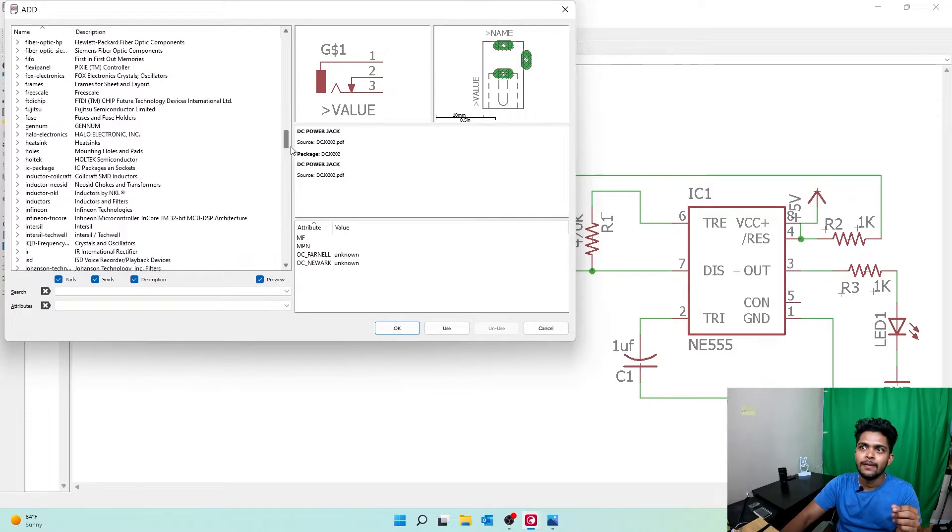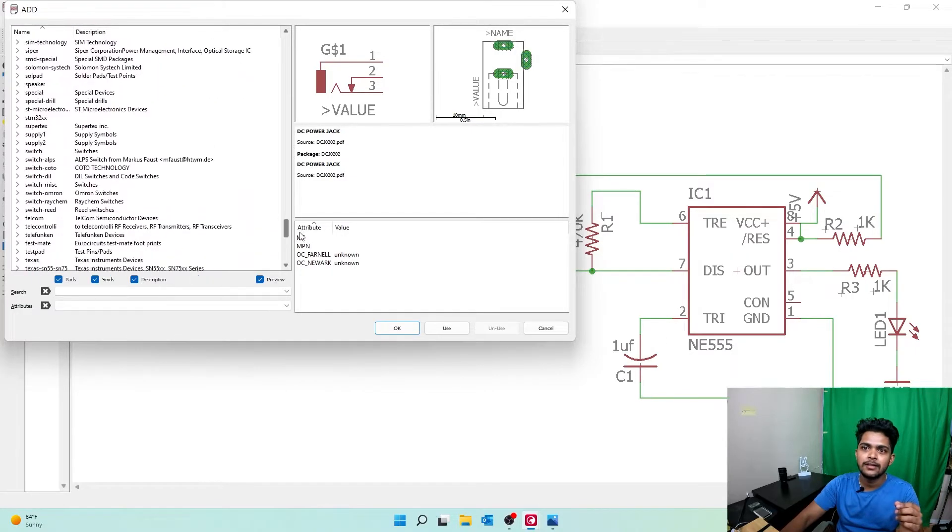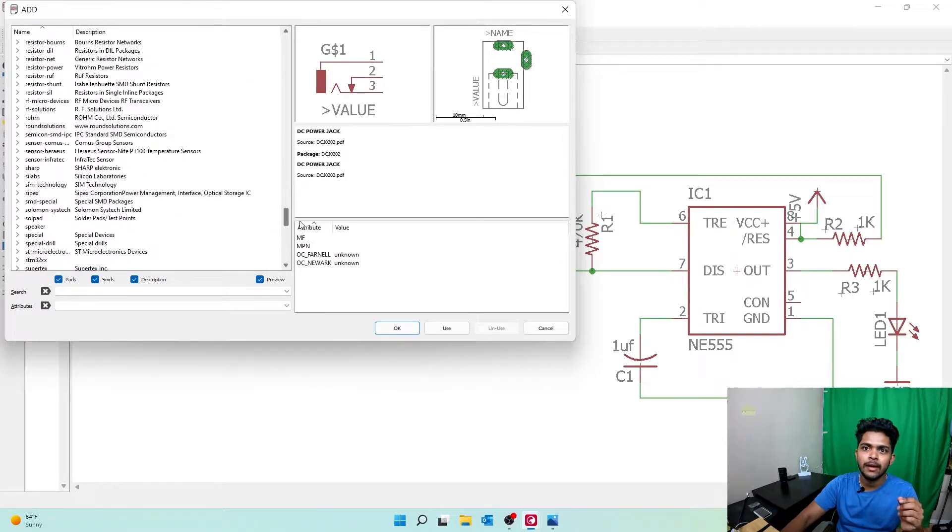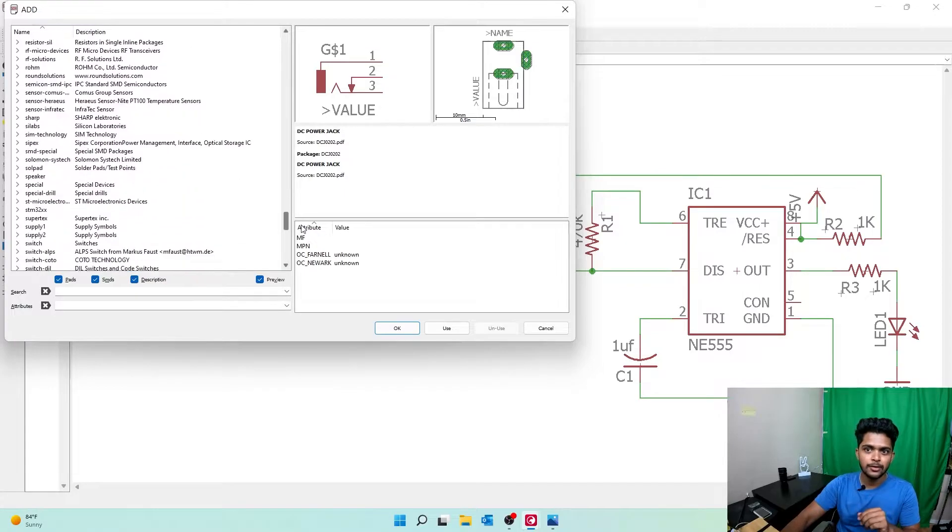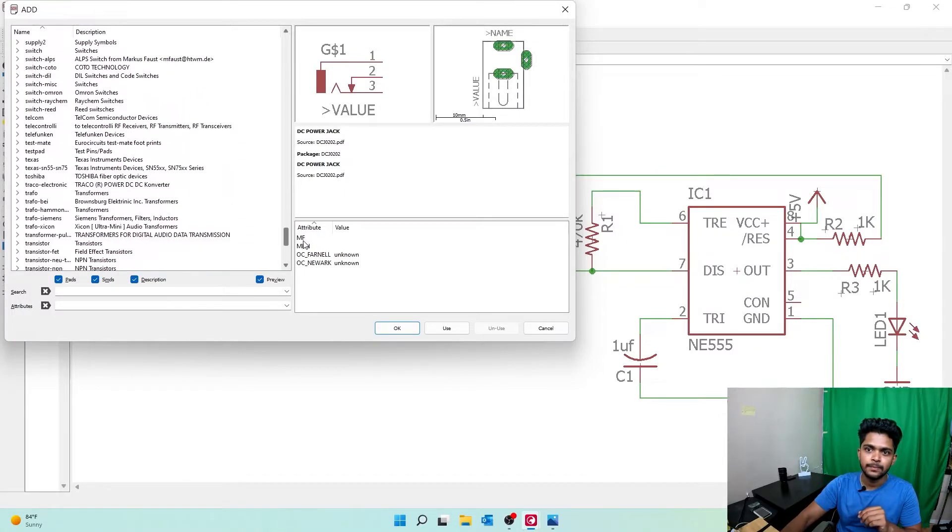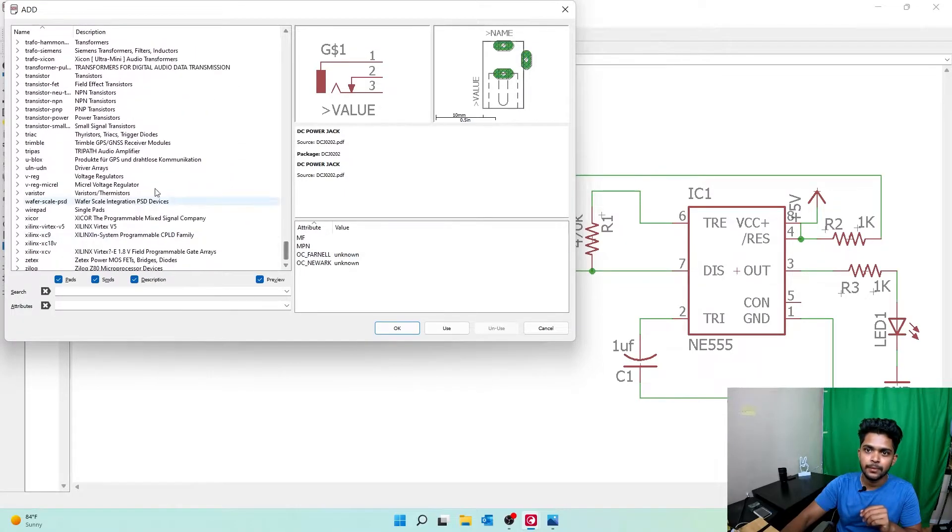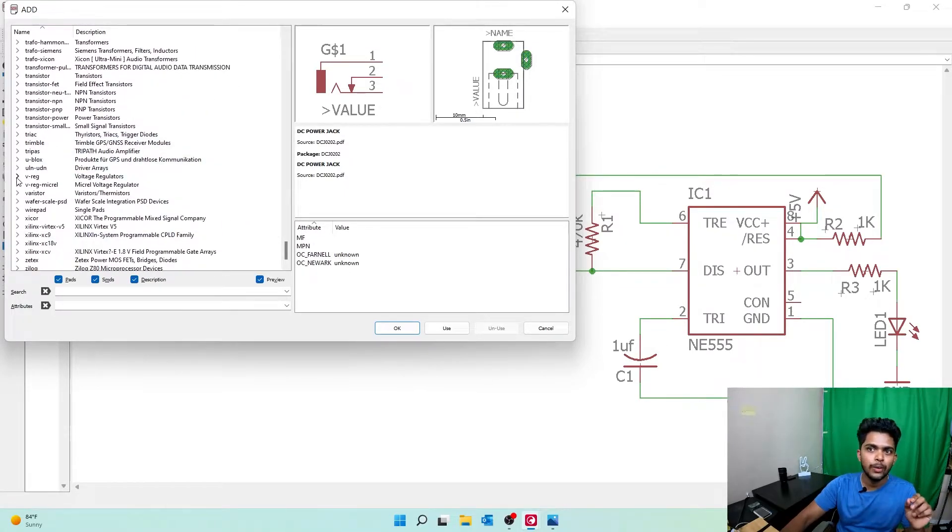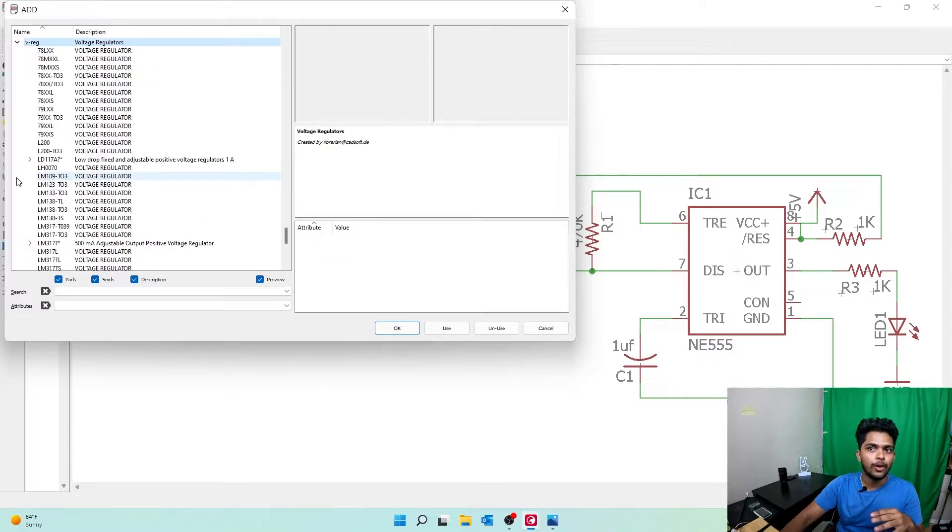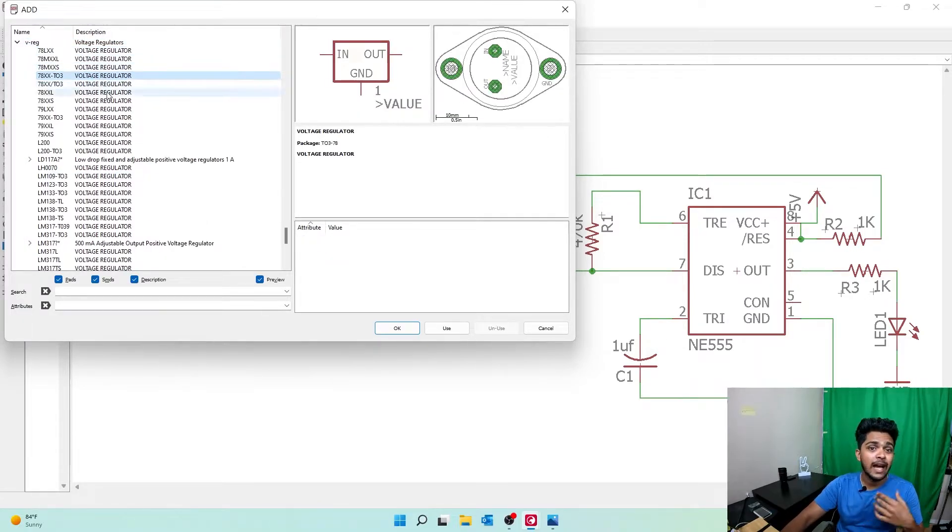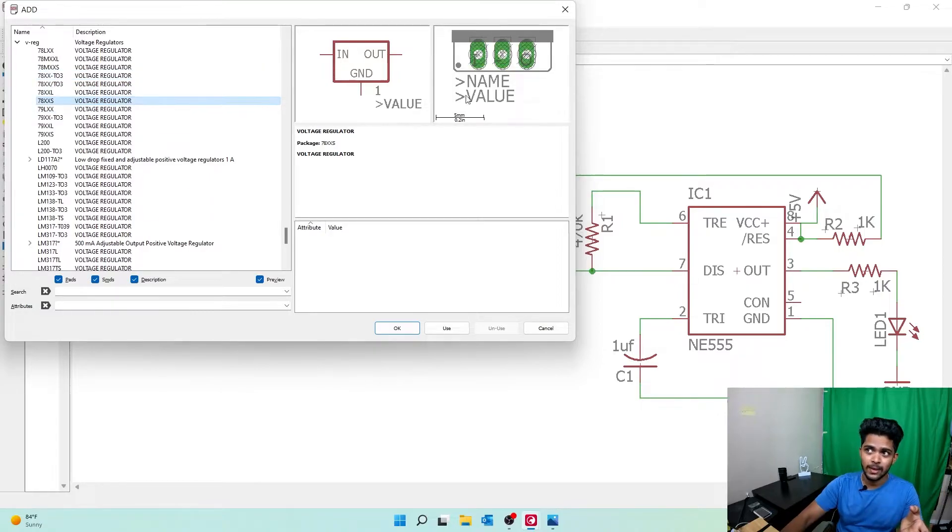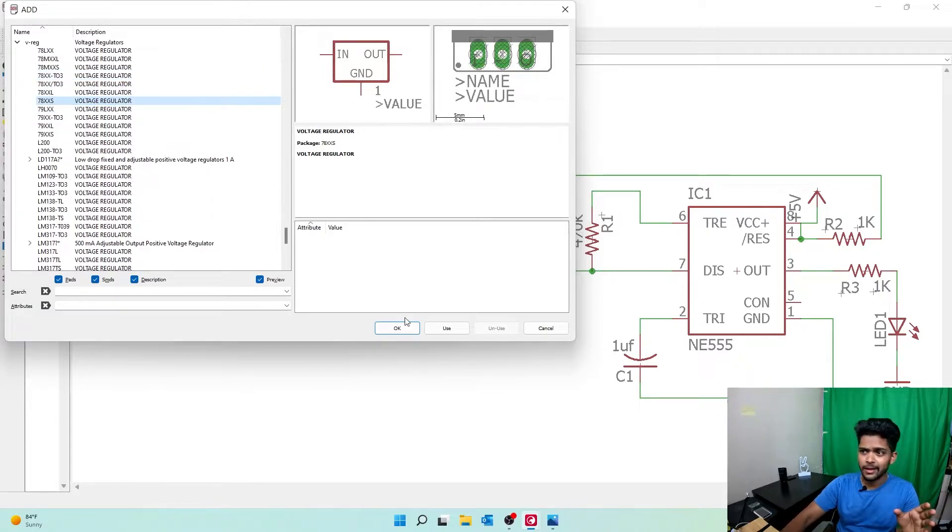We have voltage regulators right here. Go to VREG Voltage Regulators. There are many types; the one I want to use is this one, a symbol voltage regulator. Click on it.